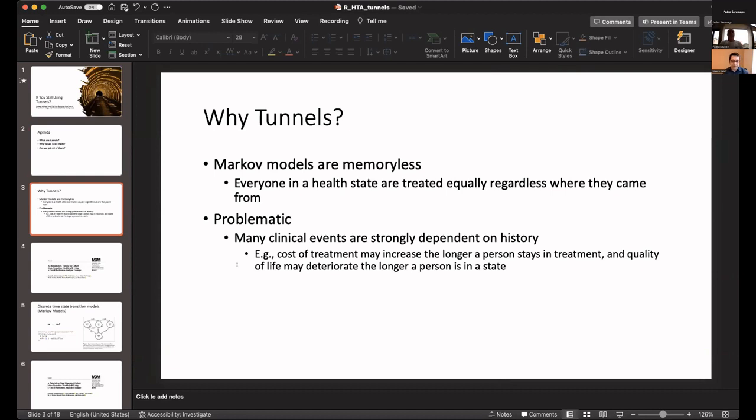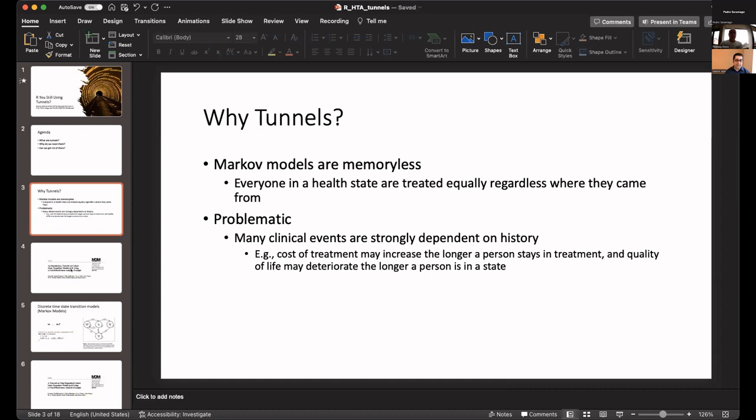This is problematic because in clinical practice and when you model diseases, a lot of diseases are actually dependent on history. The longer you stay in a disease state defines how much you are costing, what your utility looks like, what your transitions look like. A lot of things in clinical practice depend on the state and how long you are staying in that state, the state residence.